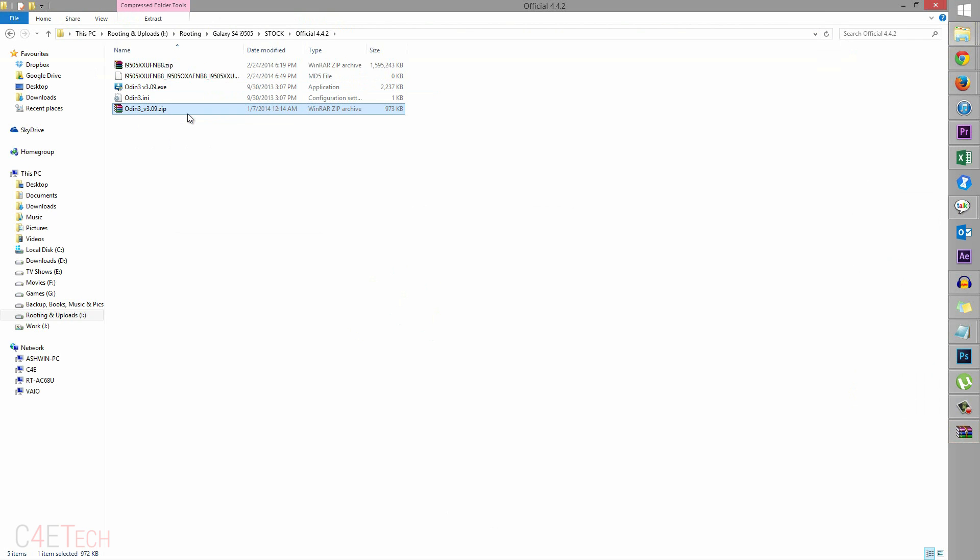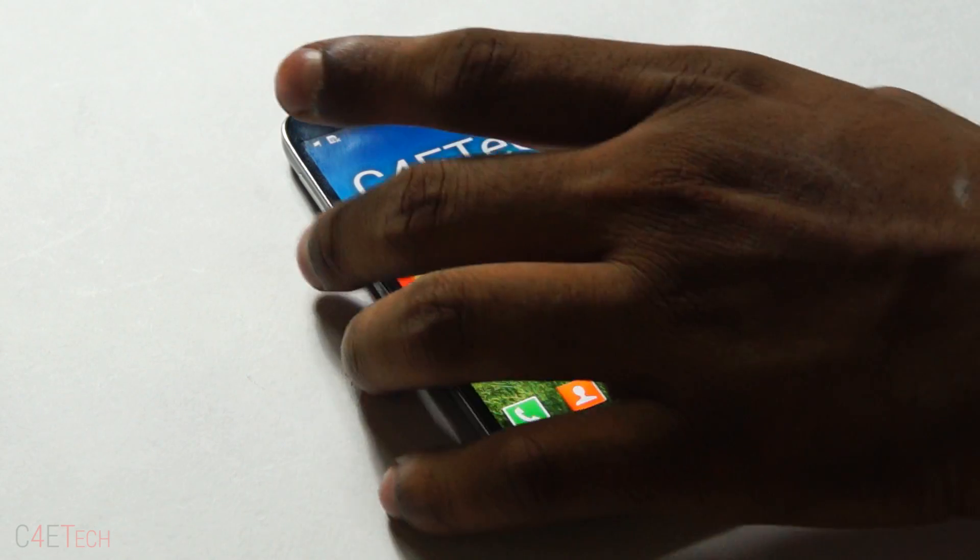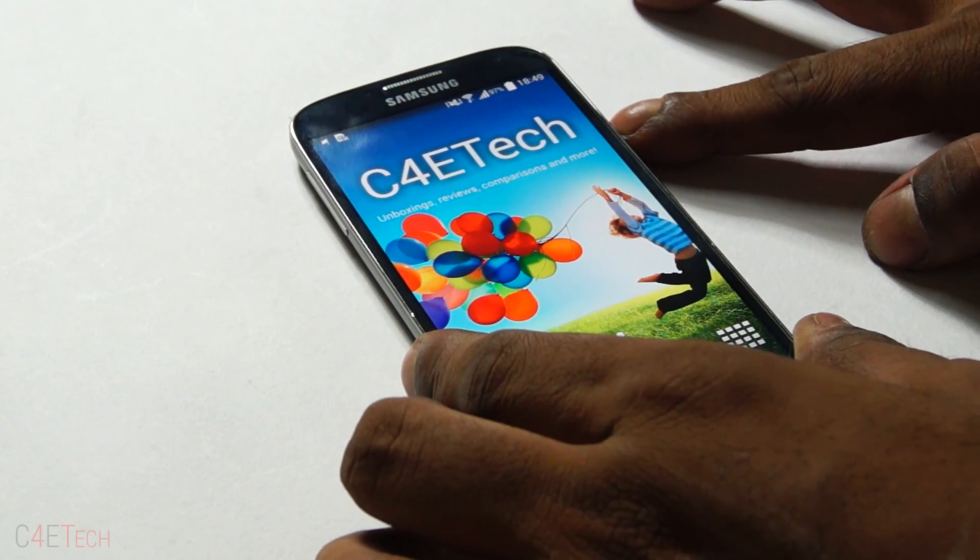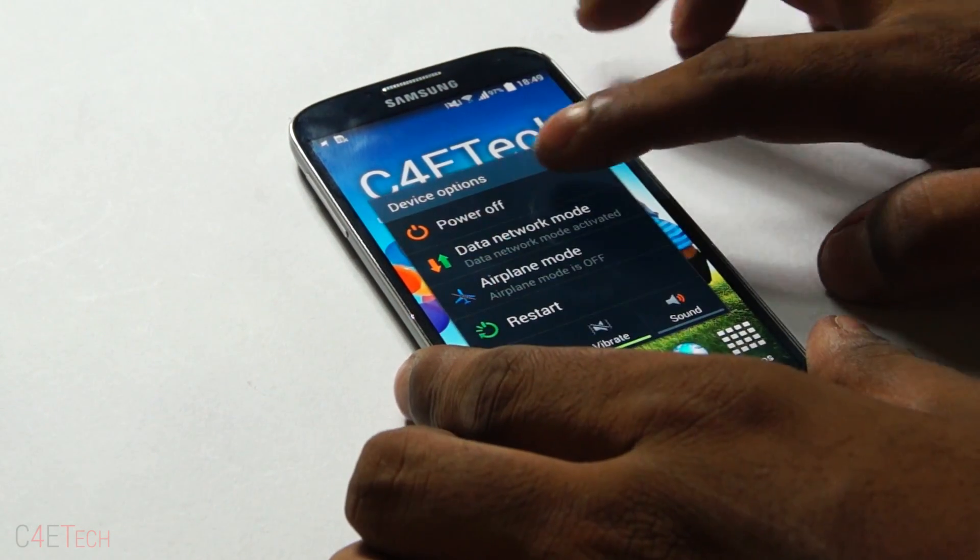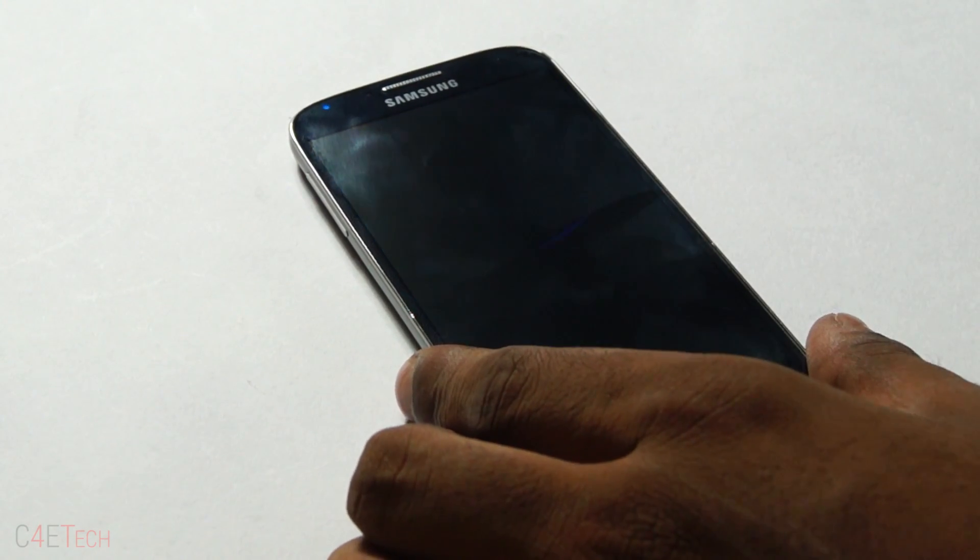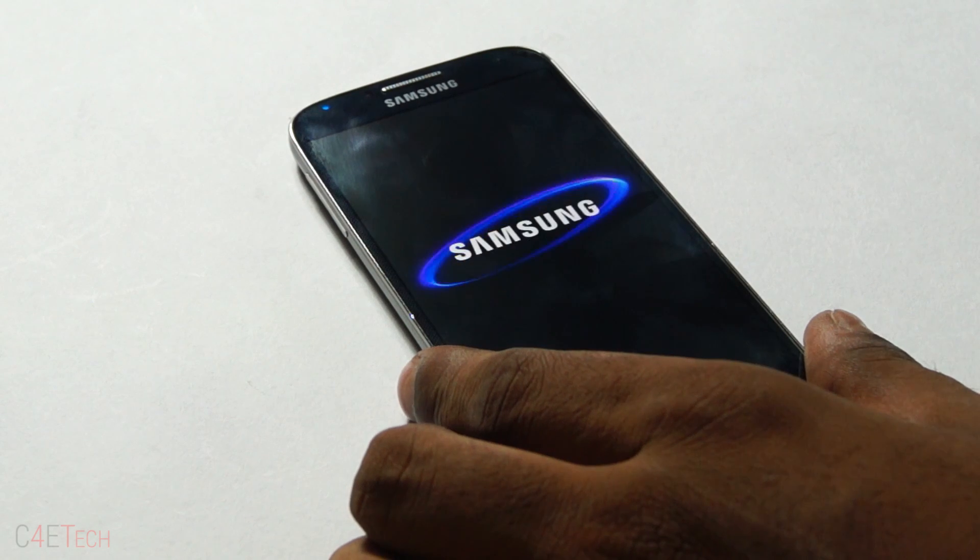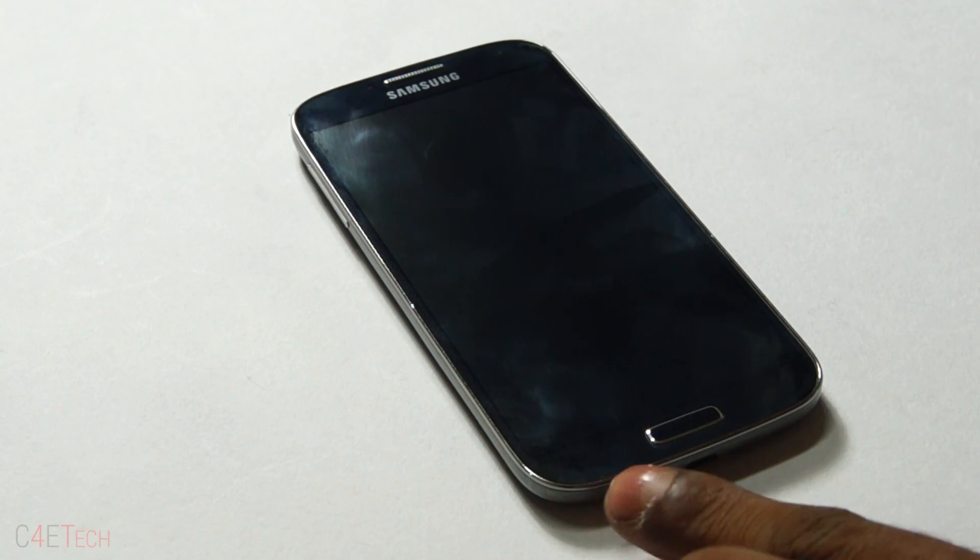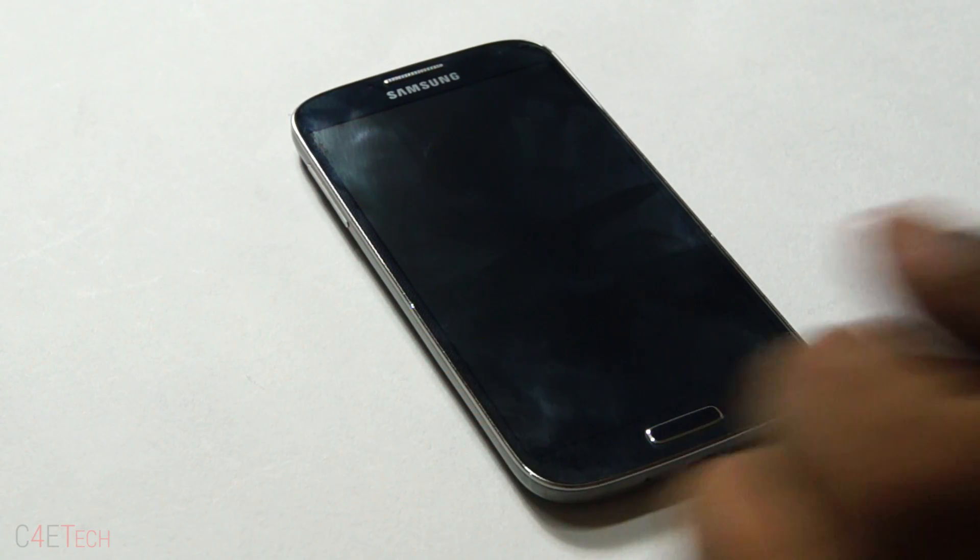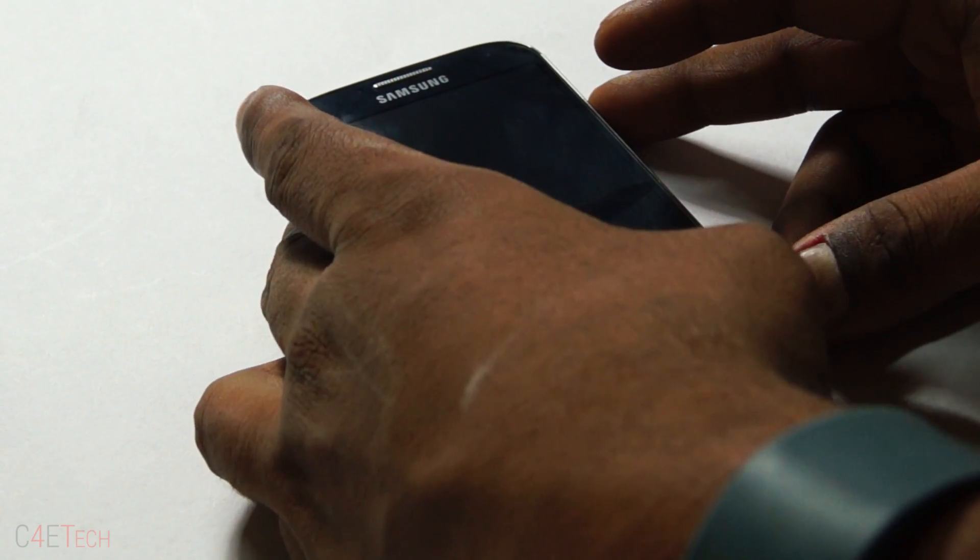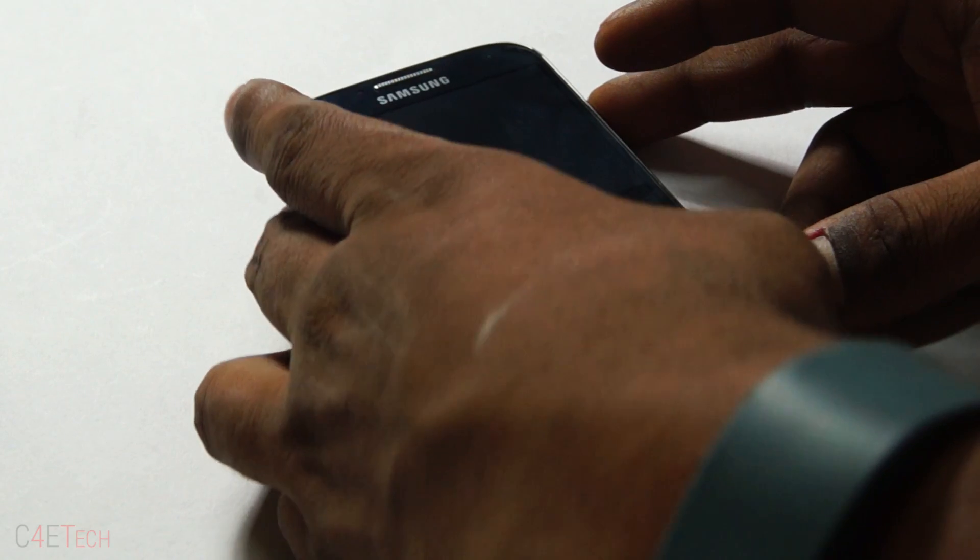So guys, now let's quickly switch on over to the phone. Right now, go ahead, turn your Galaxy S4 off. And once the capacitive keys are off, hold down volume down, power and home at the same time.